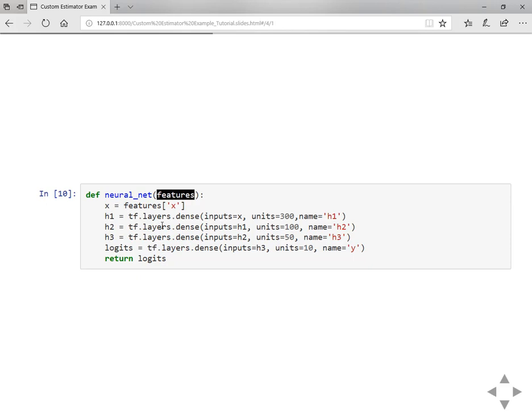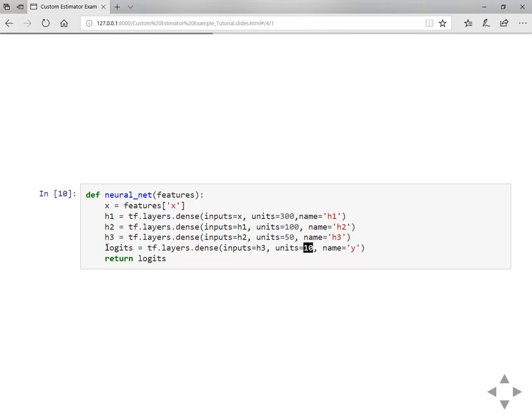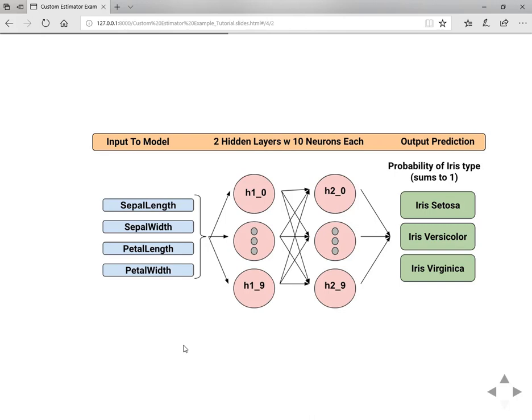In this neural network, the custom neural network will take features as input and then you are going to define your hidden layers with number of hidden units. Then at the end with the number of input classes, you are returning the logits. This is the probability of being a particular class.